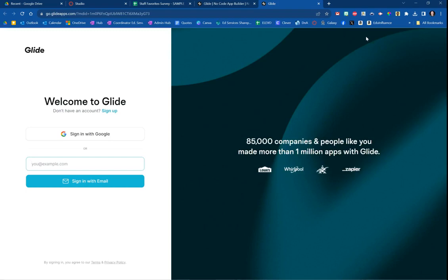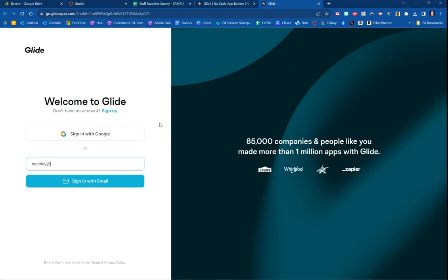If you haven't already created an account, you're going to want to create an account that is linked to the Google account where the spreadsheet is located. So keep that in mind. I've already created an account, so I'm going to log in using the Google account. This is my Google address linked to the spreadsheet that I'm going to use, and then I'm going to click sign in with email.